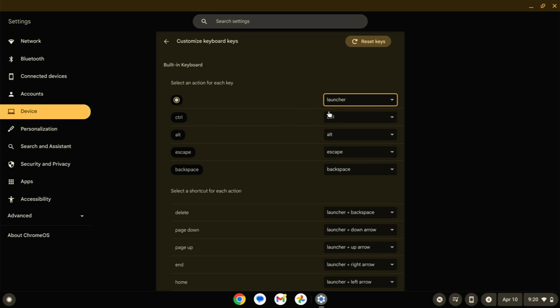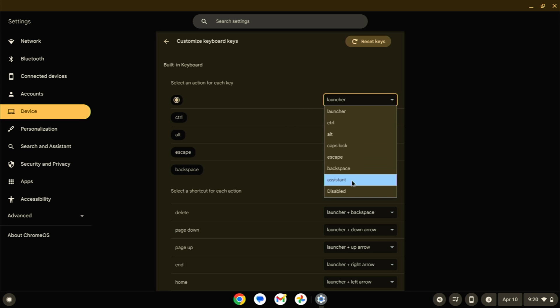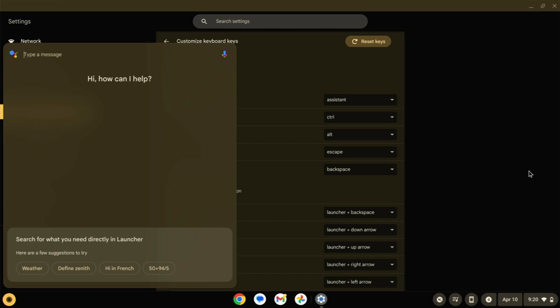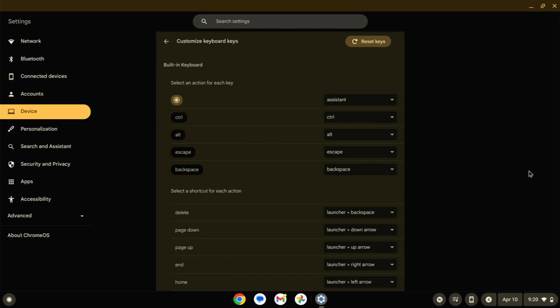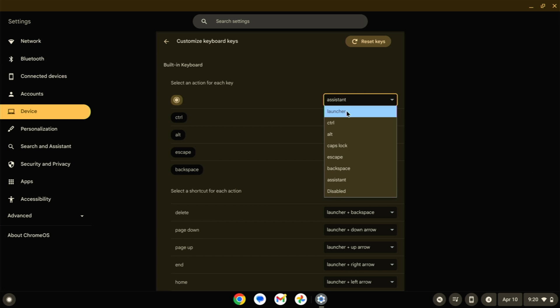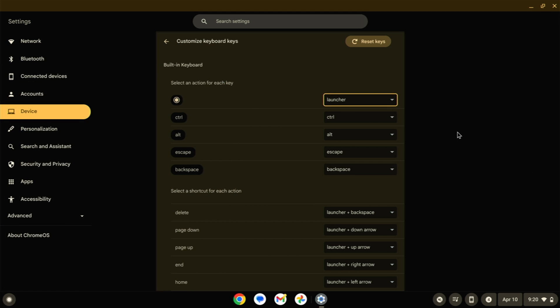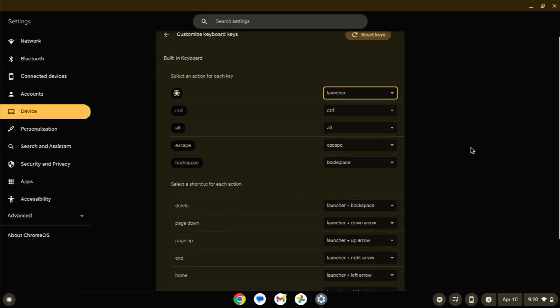I must admit, I don't know why you would want your launcher to be something else, but maybe you want it to be the Assistant. So now whenever you press that, it's going to fire up Google Assistant right there. That's potentially kind of cool, although what would you be using for your launcher? I guess you'd have to come down here and just click it manually. But you can customize that to your heart's content and make it be whatever you want.